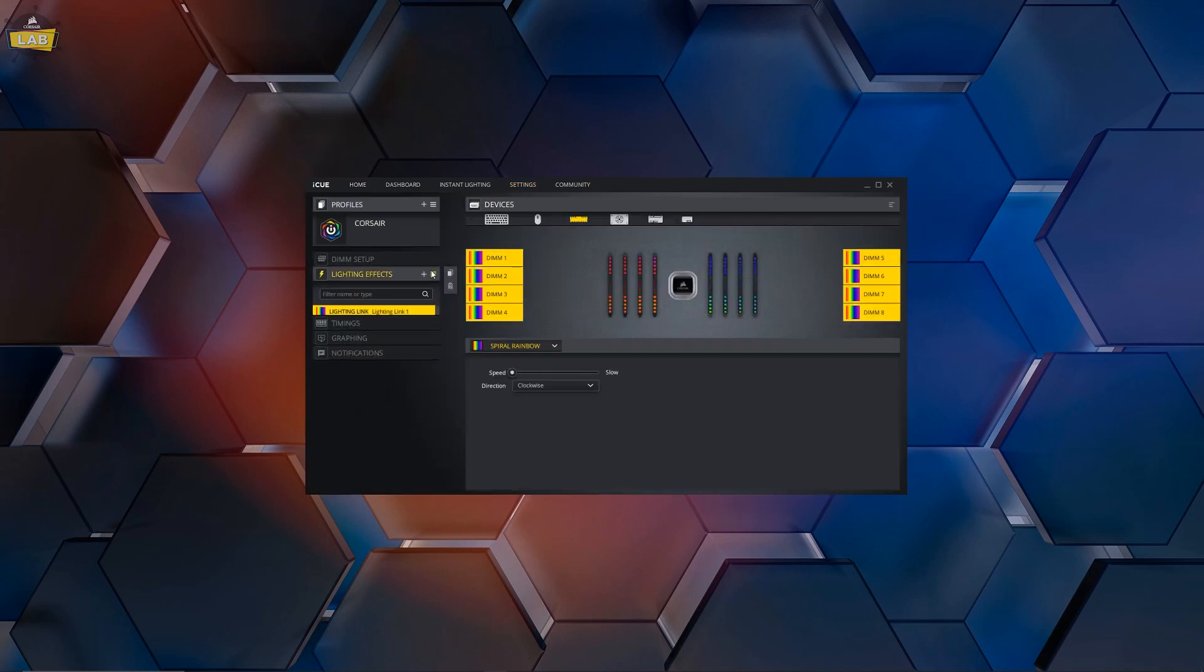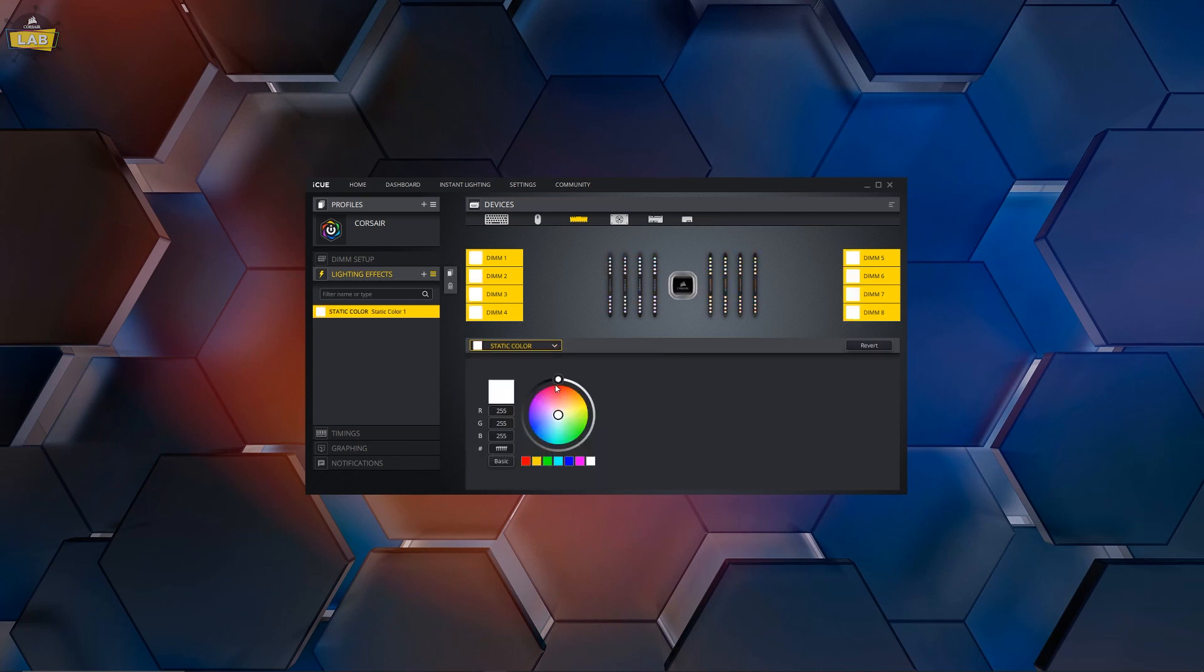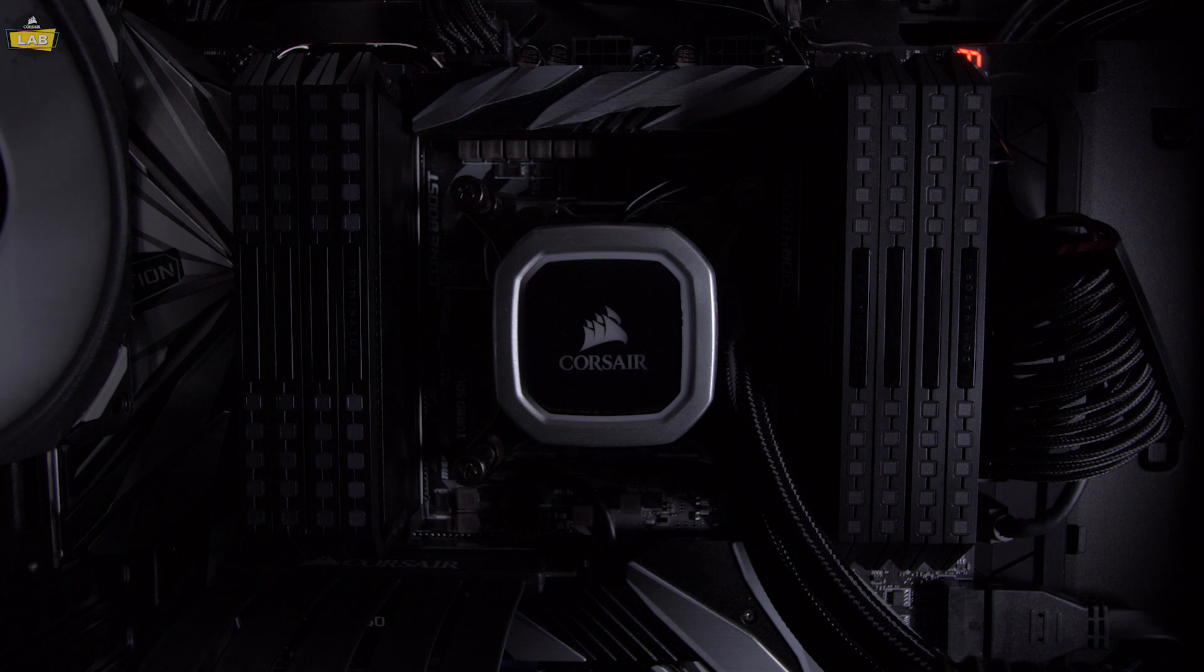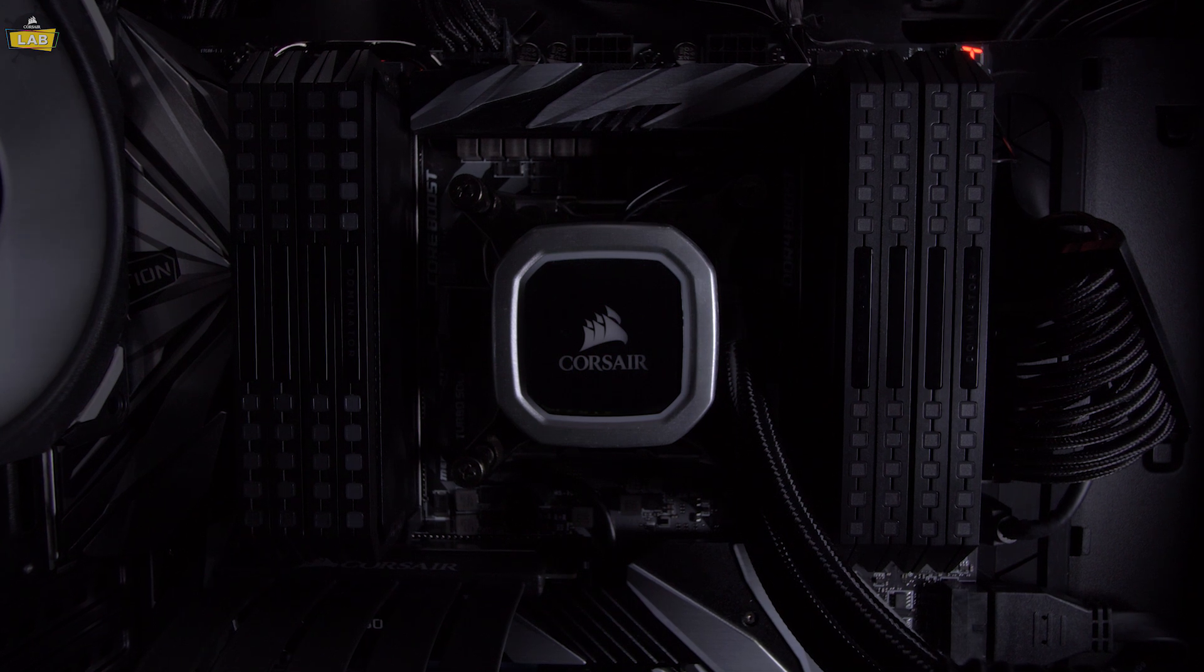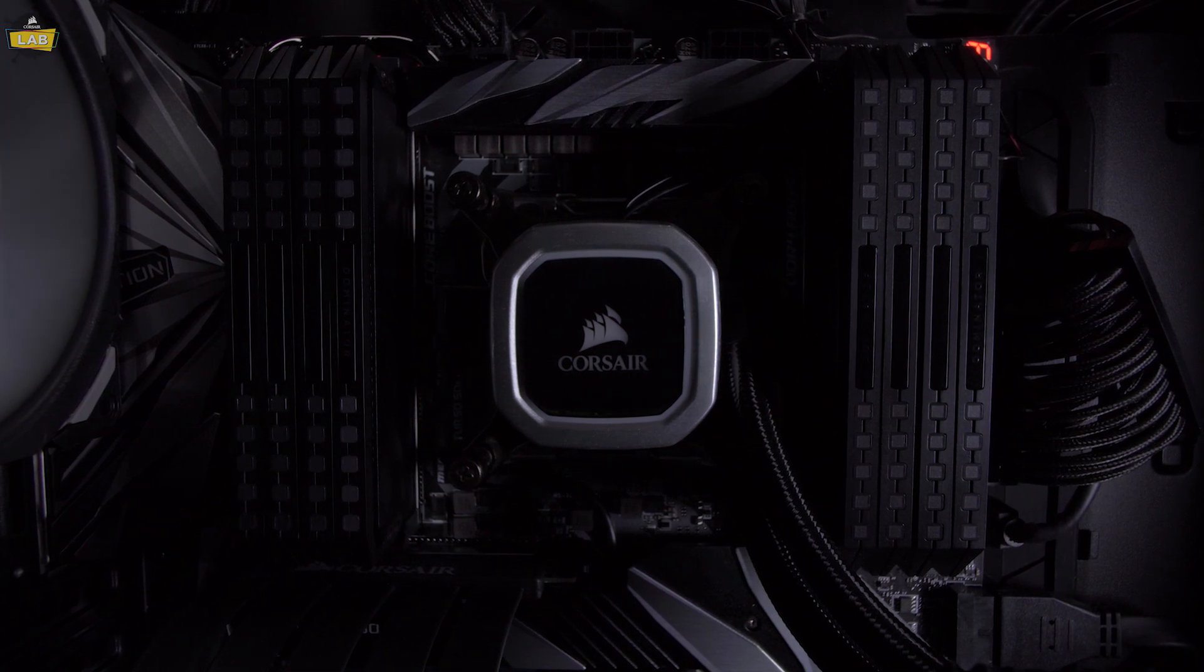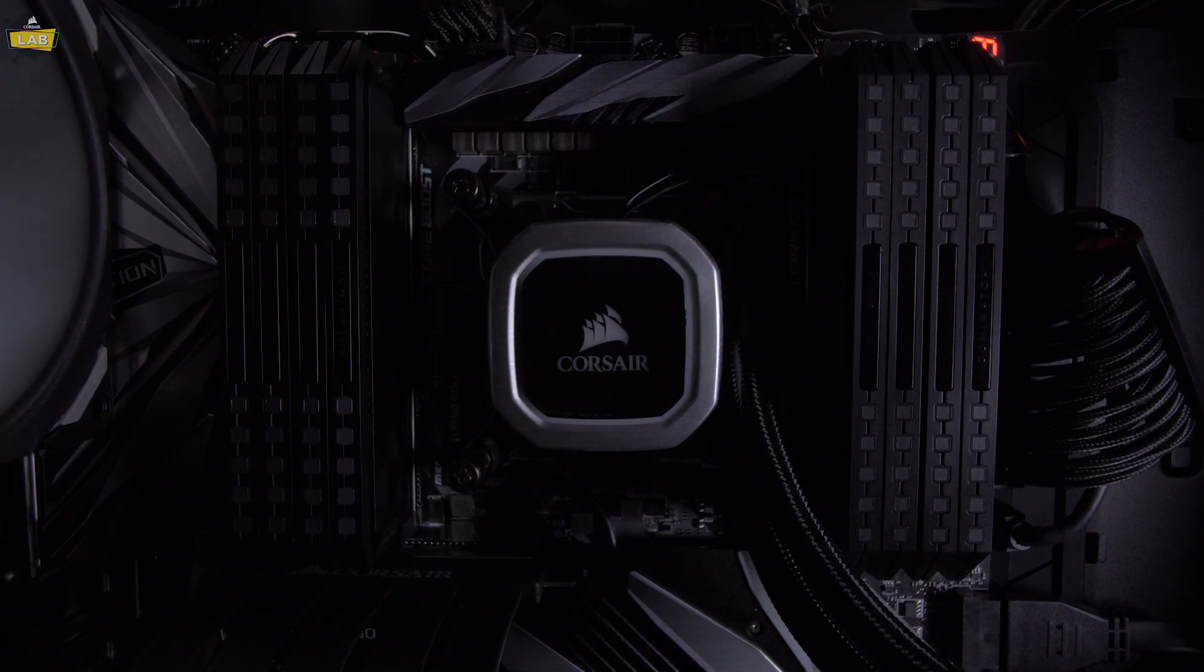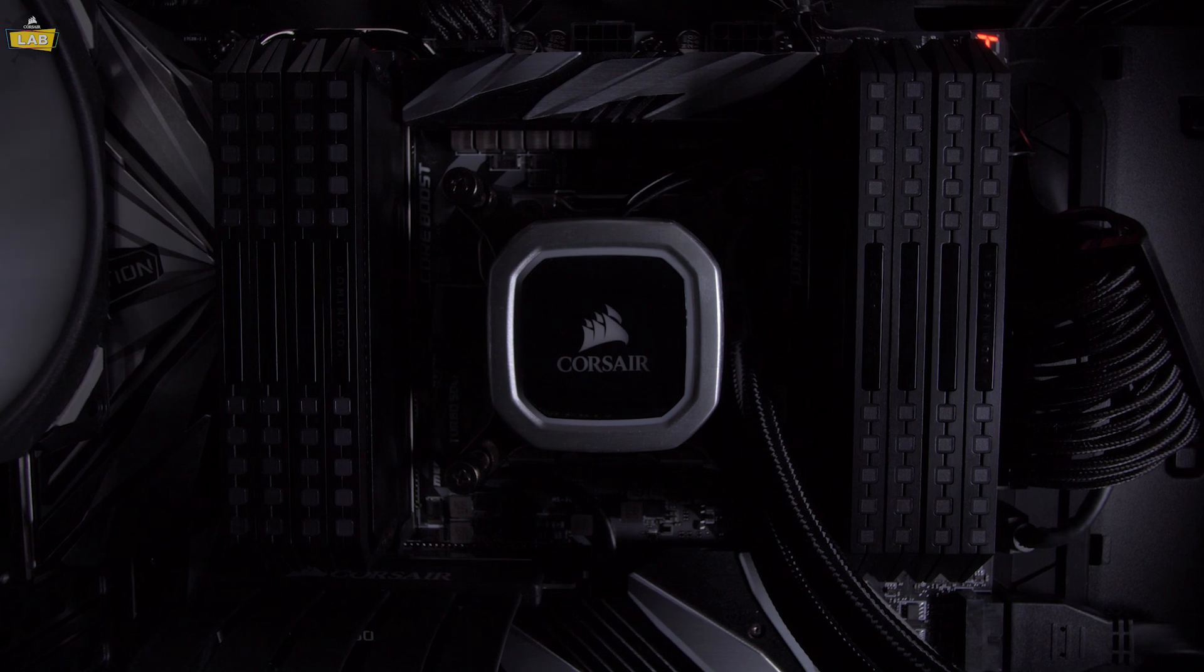Go to the lighting settings for your memory and create a single static lighting effect with all RGB values set to 0. Wait for your memory module lighting to turn off. It may take a few seconds as the lighting command is received by each module and saved to onboard memory.